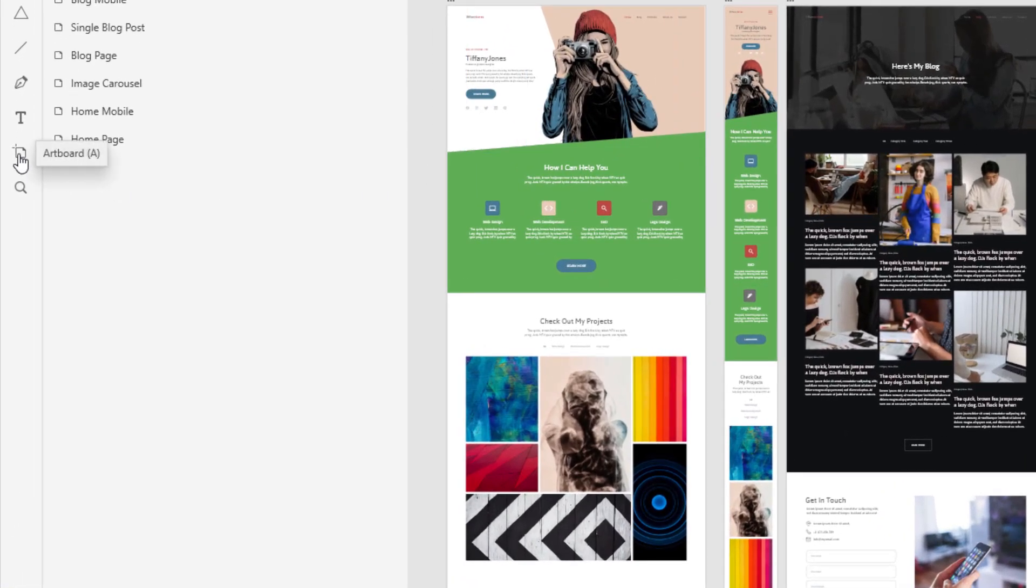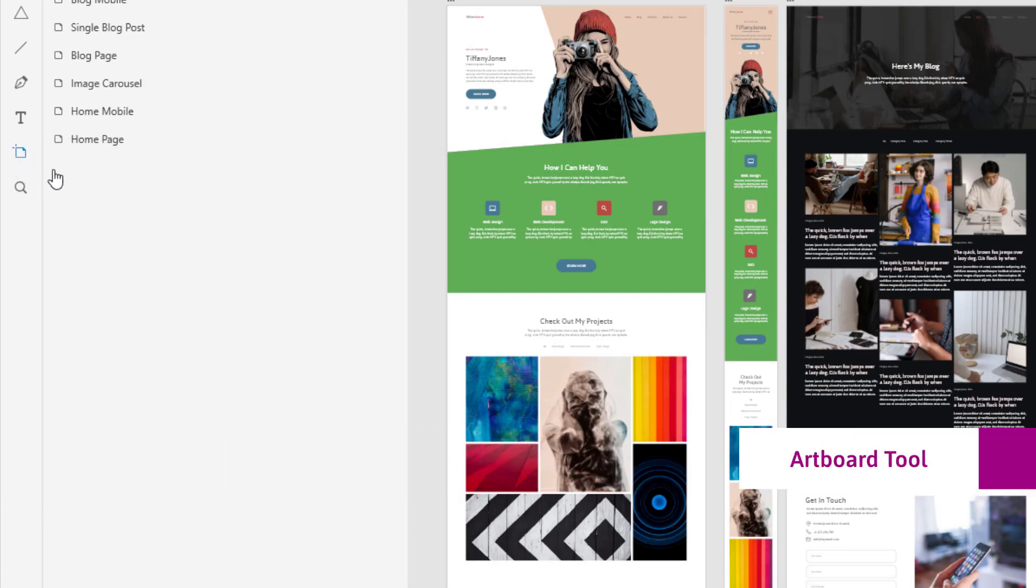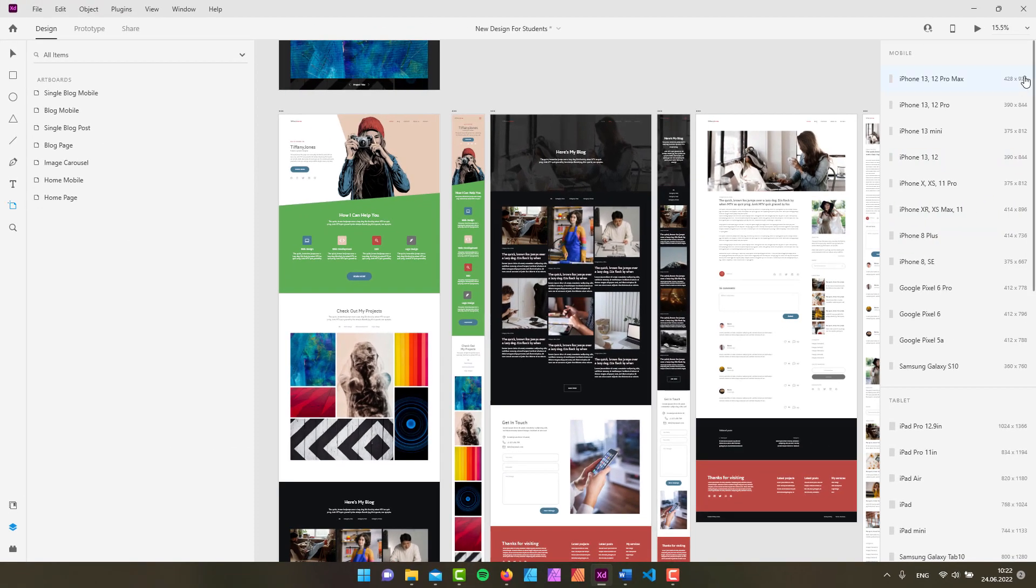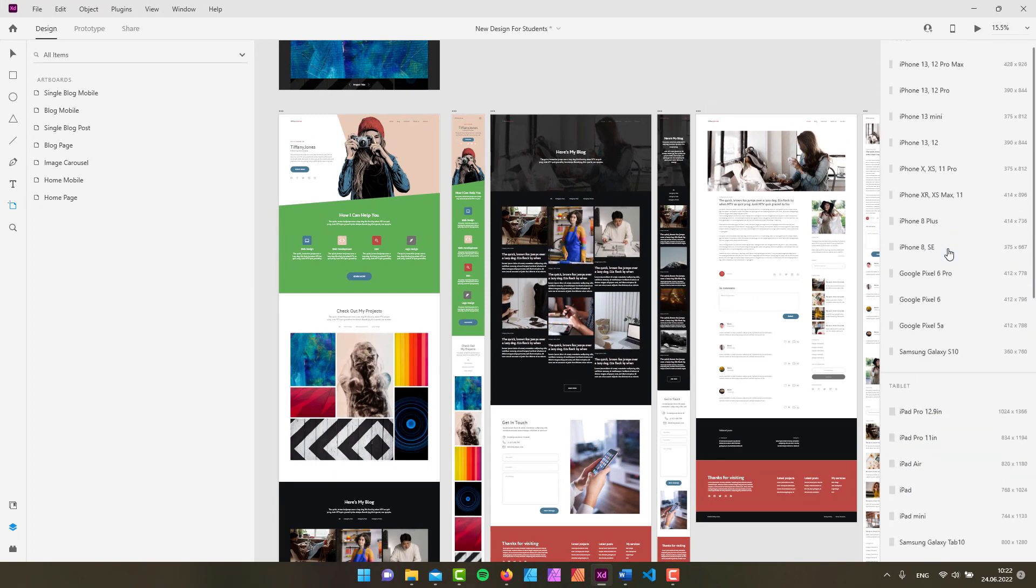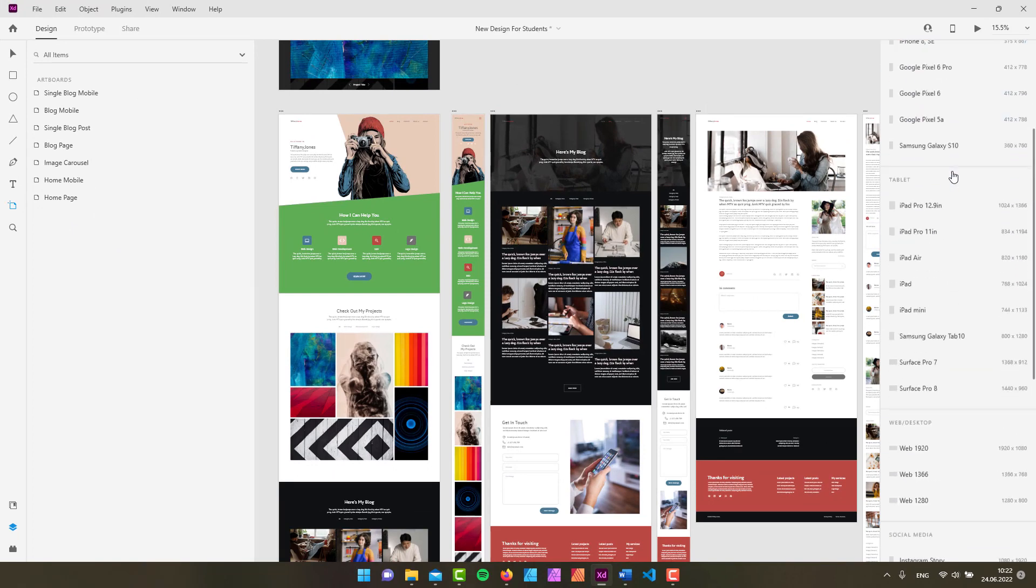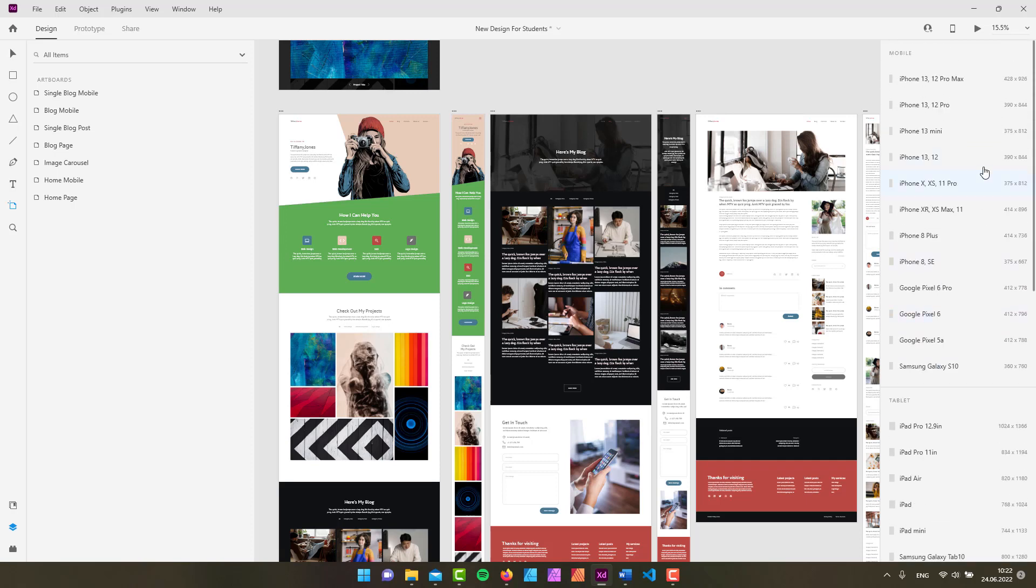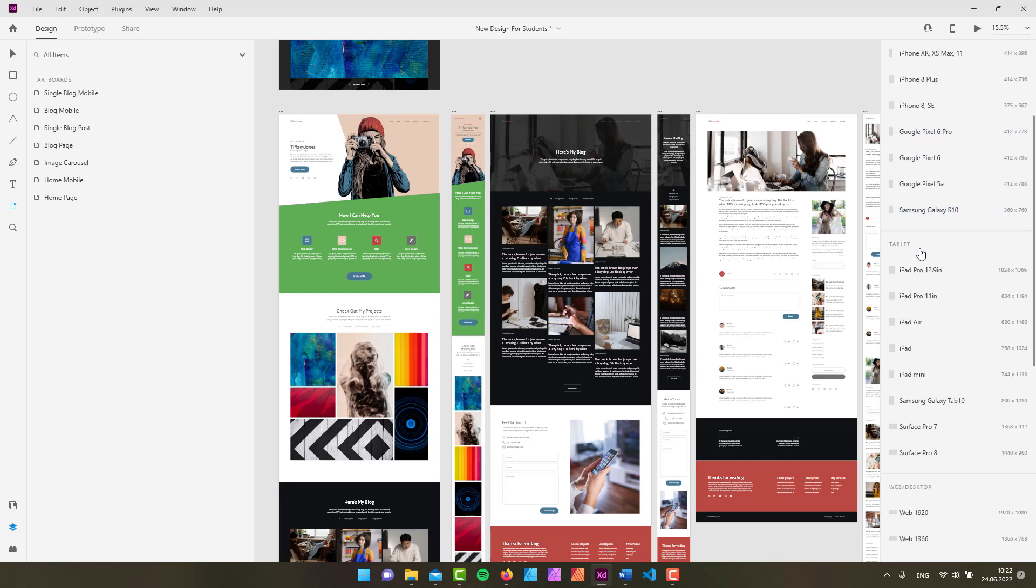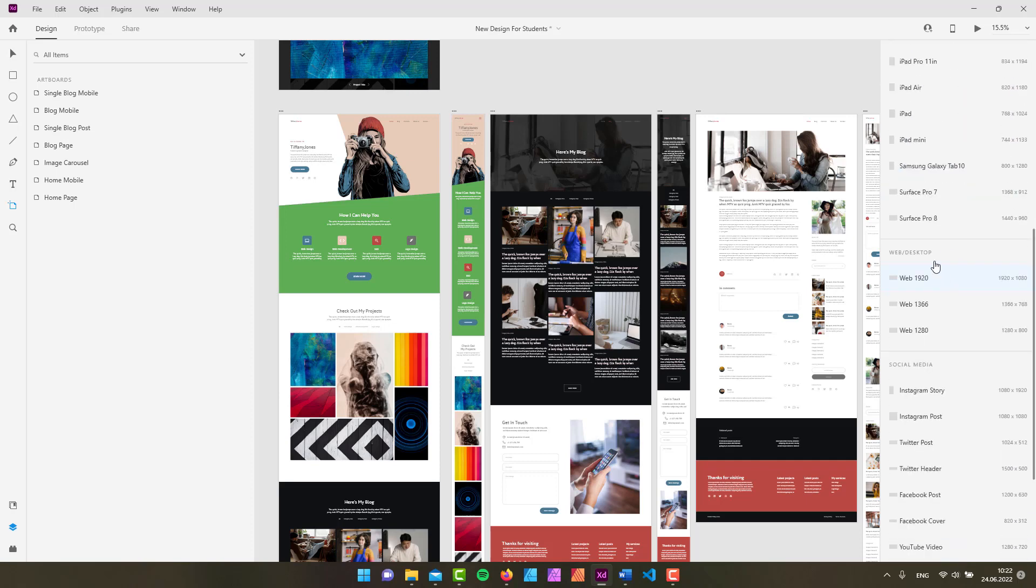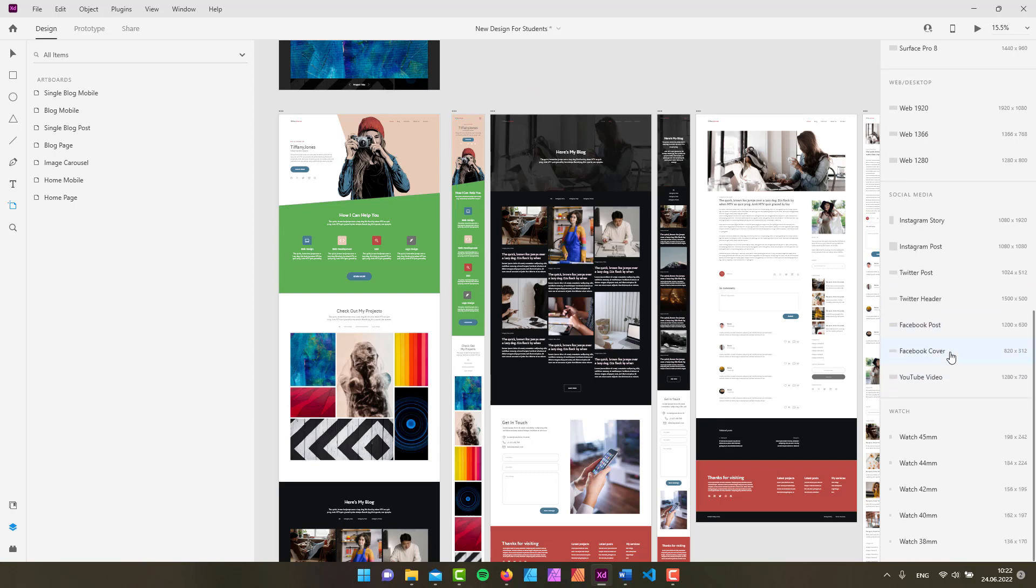So the artboard tool sits right here and it has a default shortcut of the letter A. When you click on it and make it active, you can see that your properties inspector changes and what you get here is quite a lot of different artboard presets divided into sections. You got the mobile presets, then you got the tablet, you got the web desktop, but also you have social media because in XD you can also create posts or graphic assets for your Instagram stories, Instagram posts, Twitter posts, Facebook posts, or even YouTube videos, or for watches.